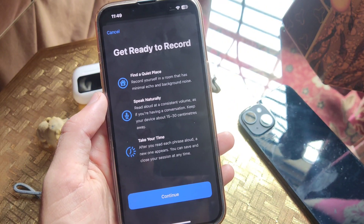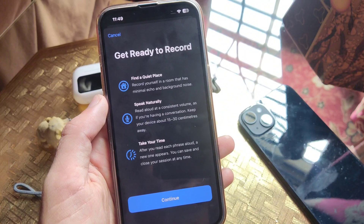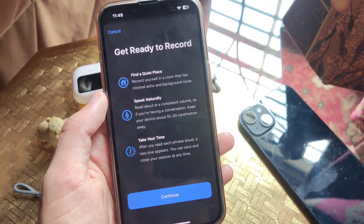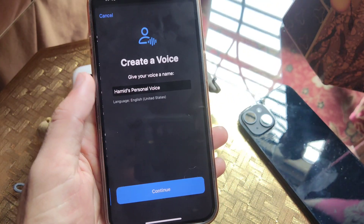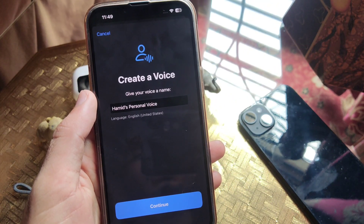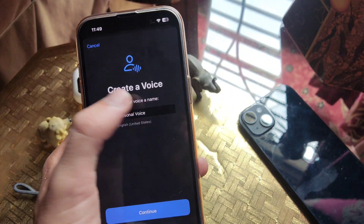There are some instructions. Read them and then tap on Continue again. Now here you can name the voice which you are going to create.